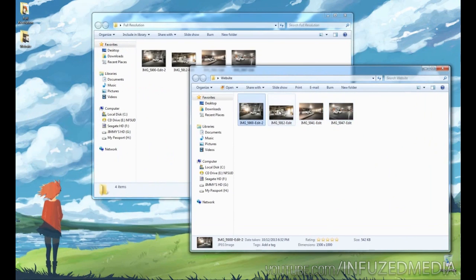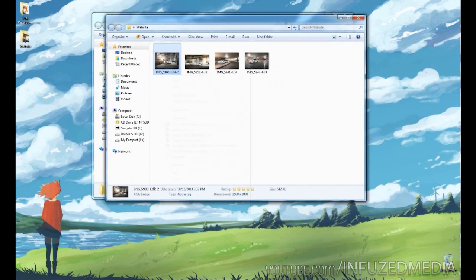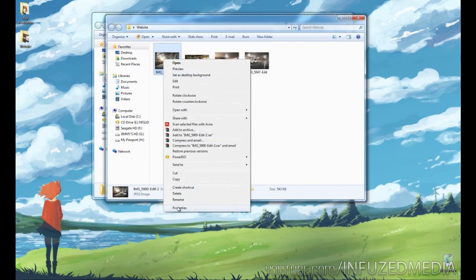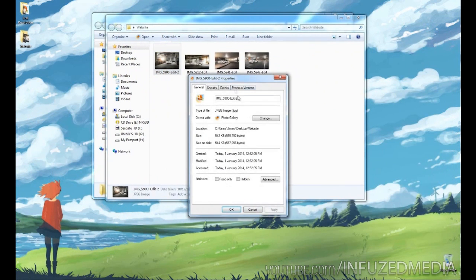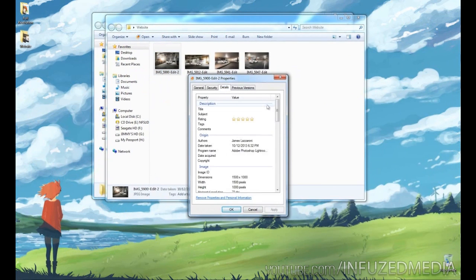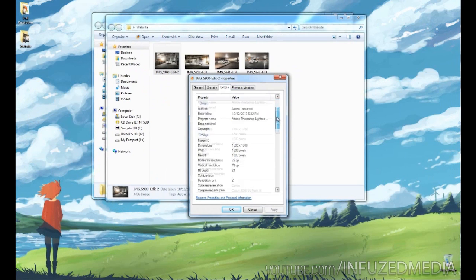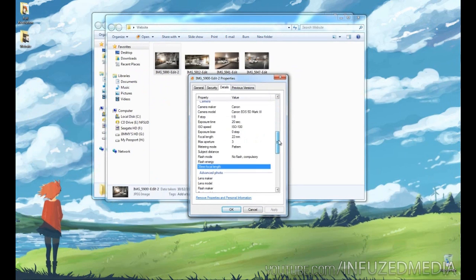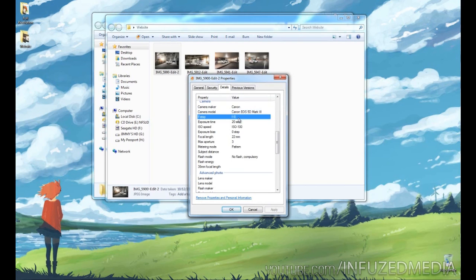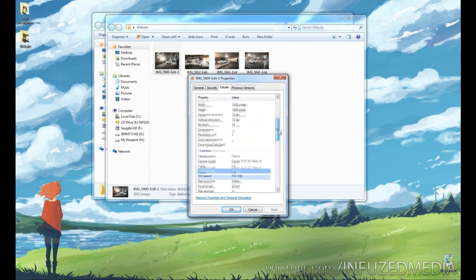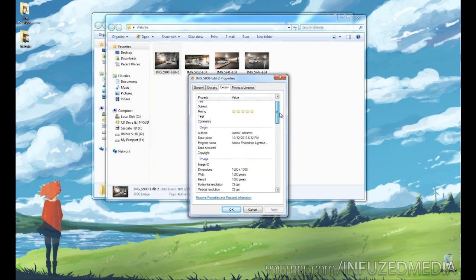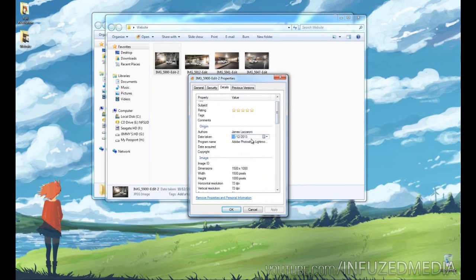Just showing you metadata, if we right-click and go to properties, then go to details, you can see going down here you can see I shot it on a Canon. You can see the exact model, the exact settings, and you can also see the exact date and time that I shot this. I shot this on the 10th of December at 6:32 at night.